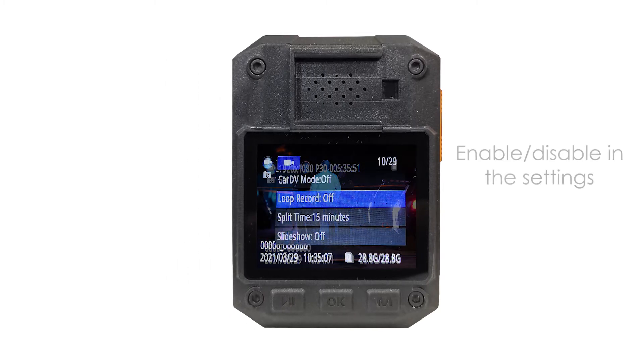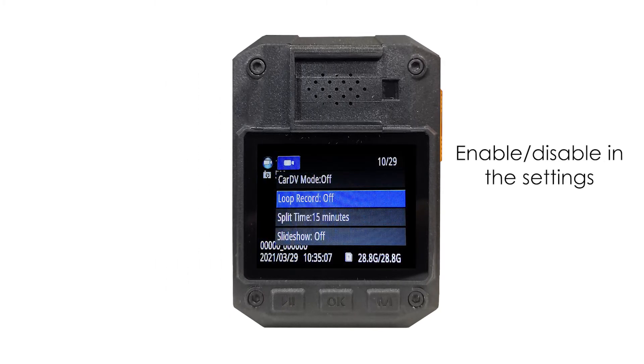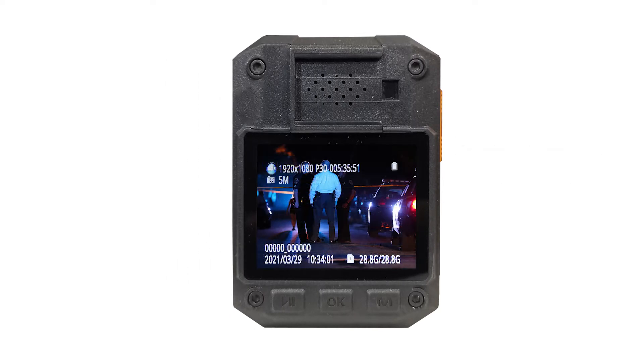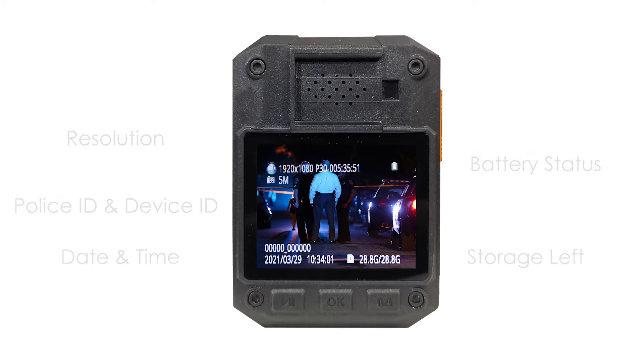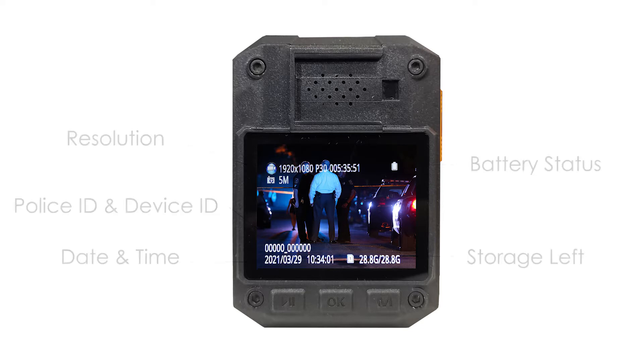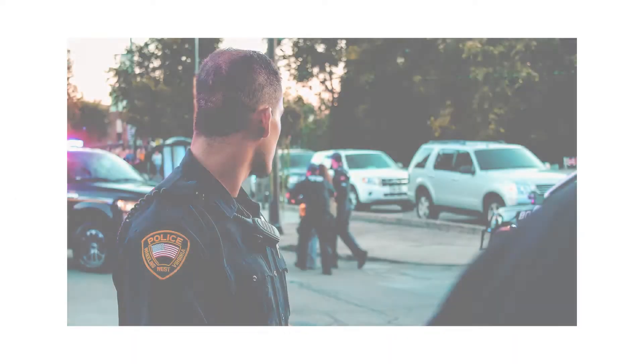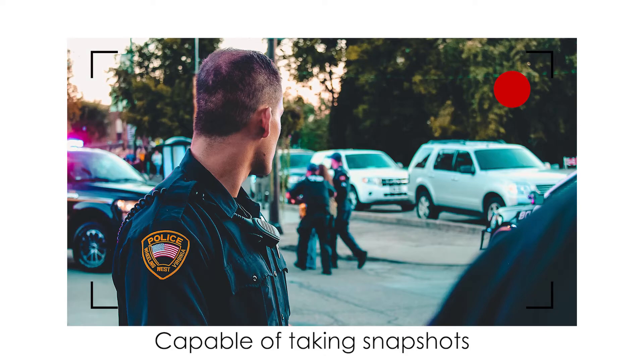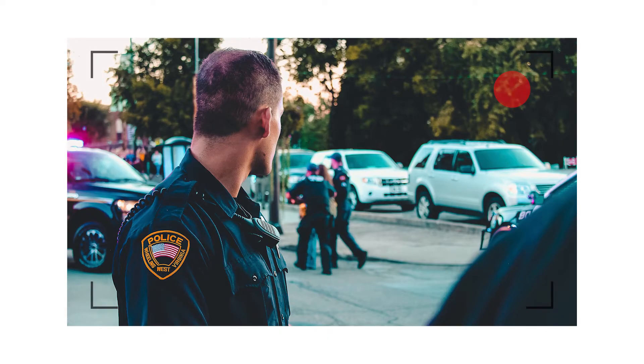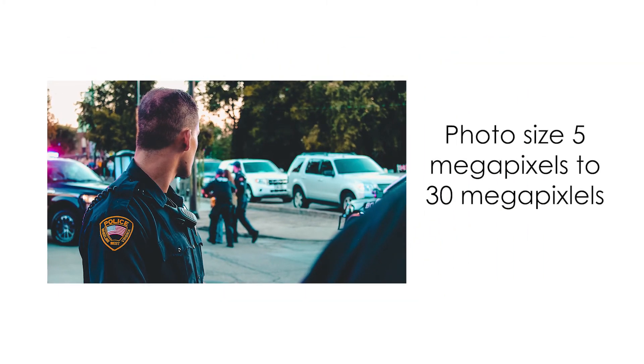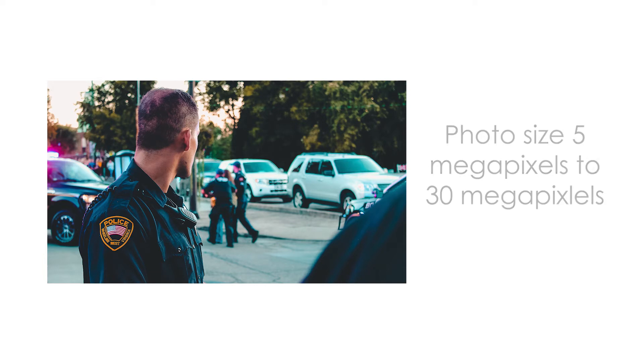You can enable or disable the loop recording in the settings. On the screen, resolution, battery status, police ID, storage left, date and time, and device ID is displayed. During recording, the body-worn camera is capable of taking snapshots and has a photo size of 5 megapixels to 30 megapixels.